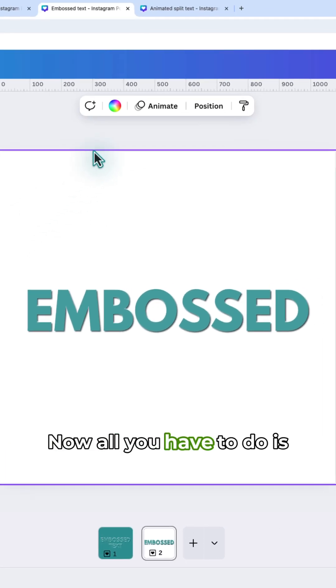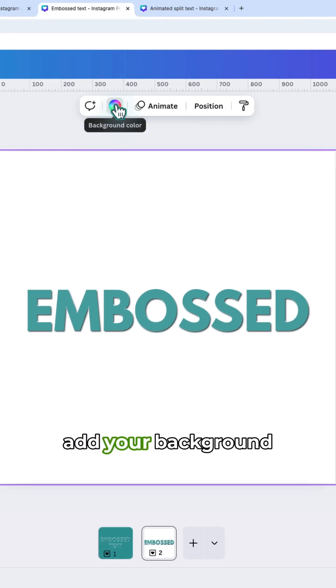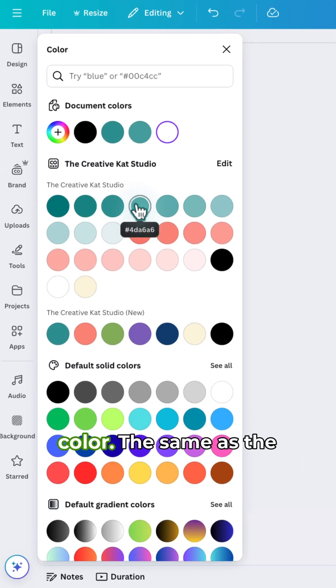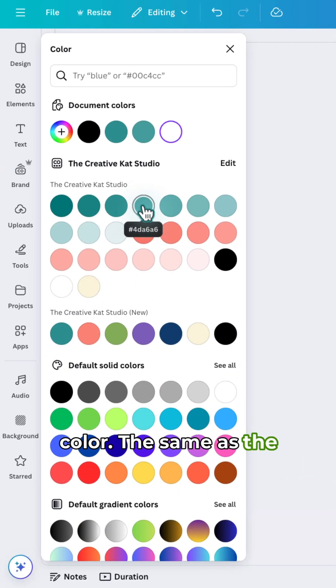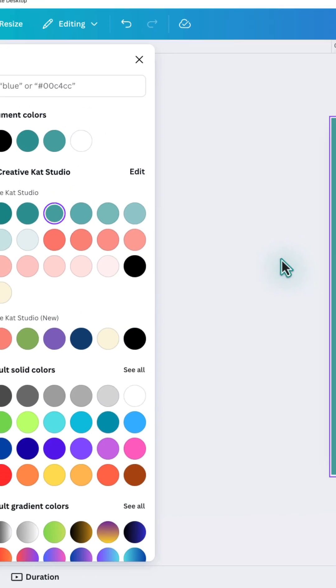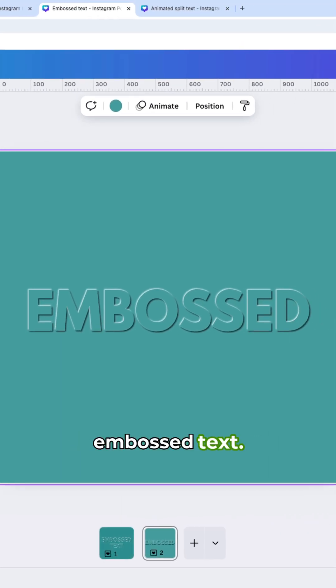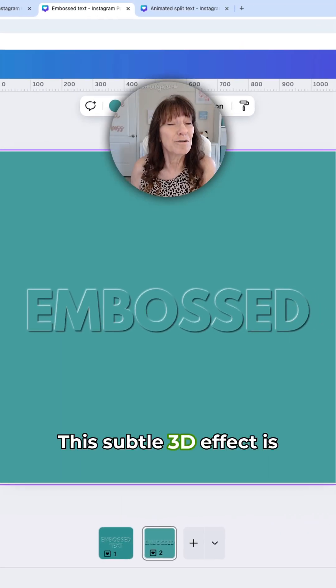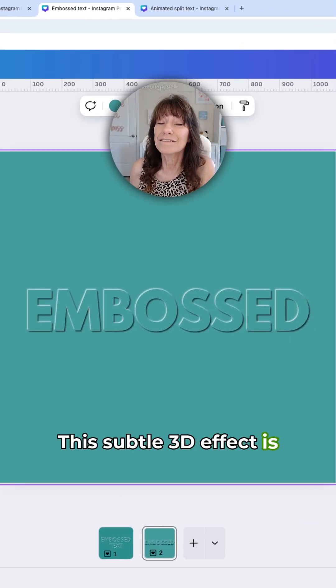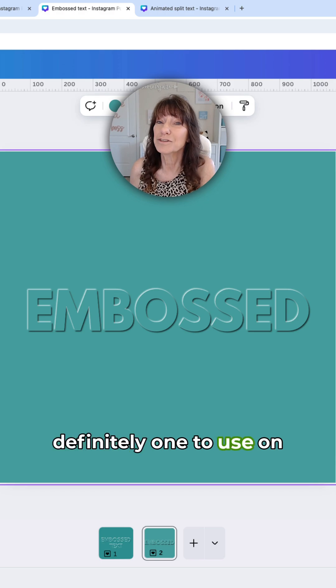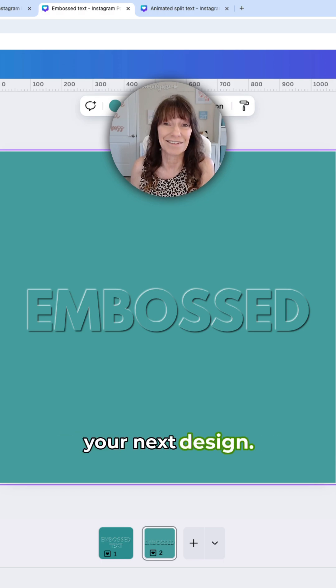Now all you have to do is add your background color the same as the color of your text. And there you have embossed text. This subtle 3D effect is definitely one to use on your next design.